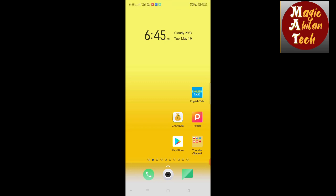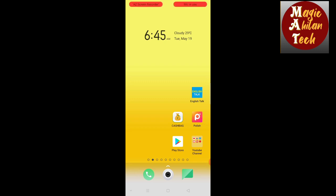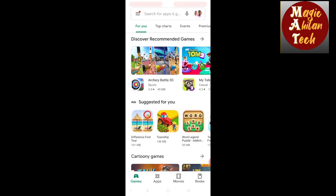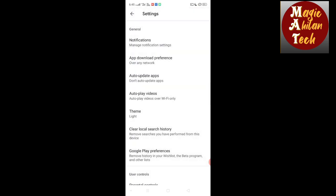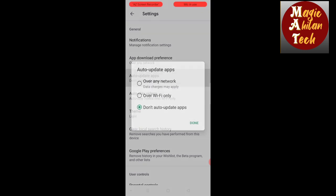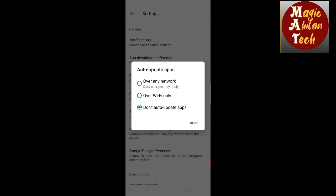So I am telling you in this video: you can go to the Play Store, click on the 3 dots, click on Settings, and click on the Auto Update App button.